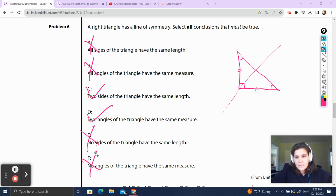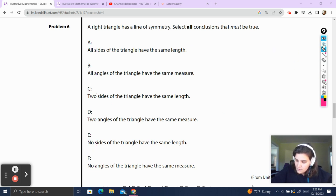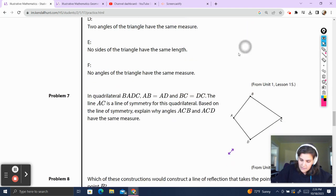As I always say, always draw a picture because it helps you figure out these problems more efficiently. Visualization is the key.